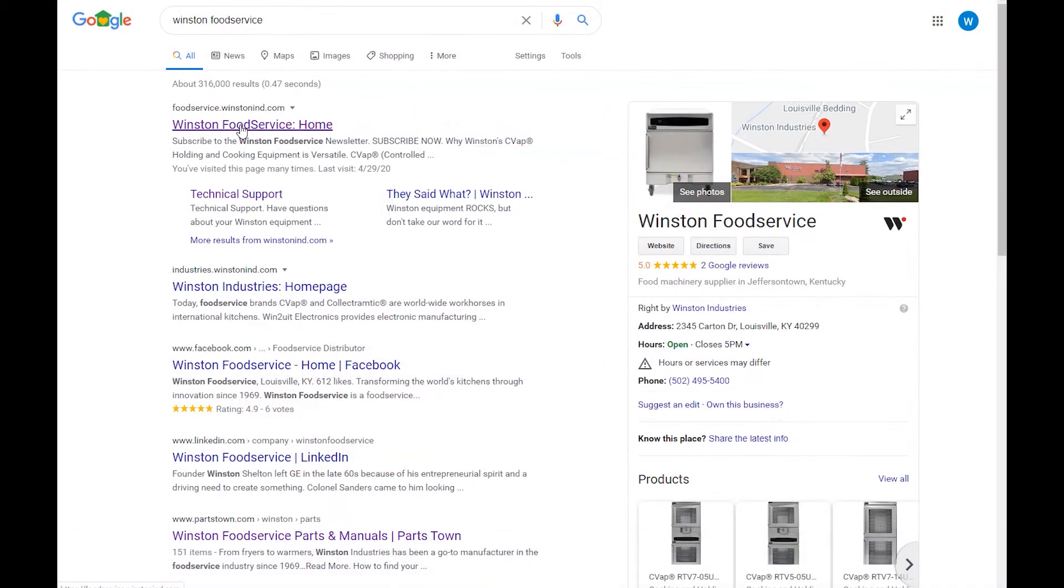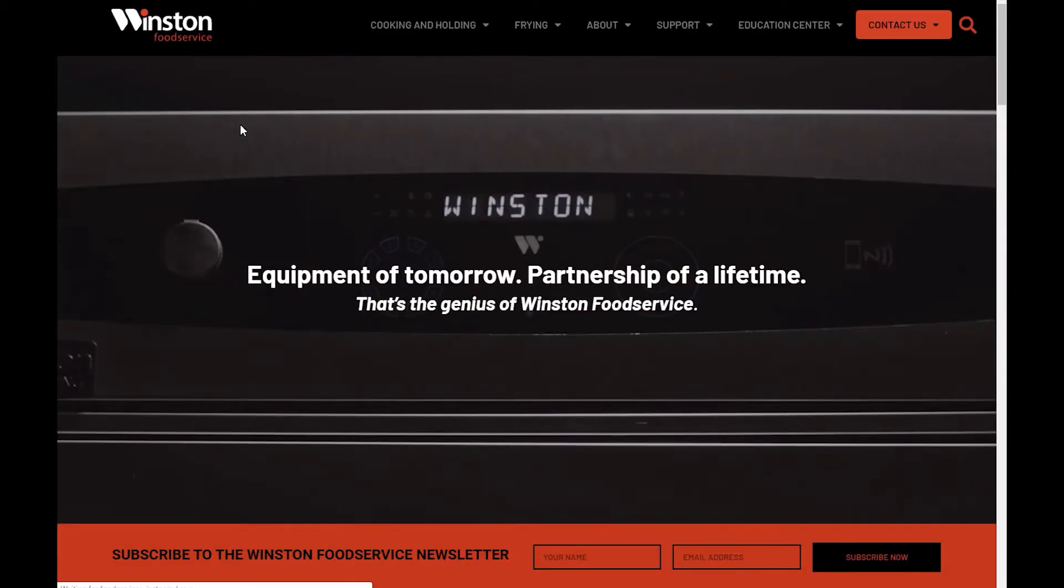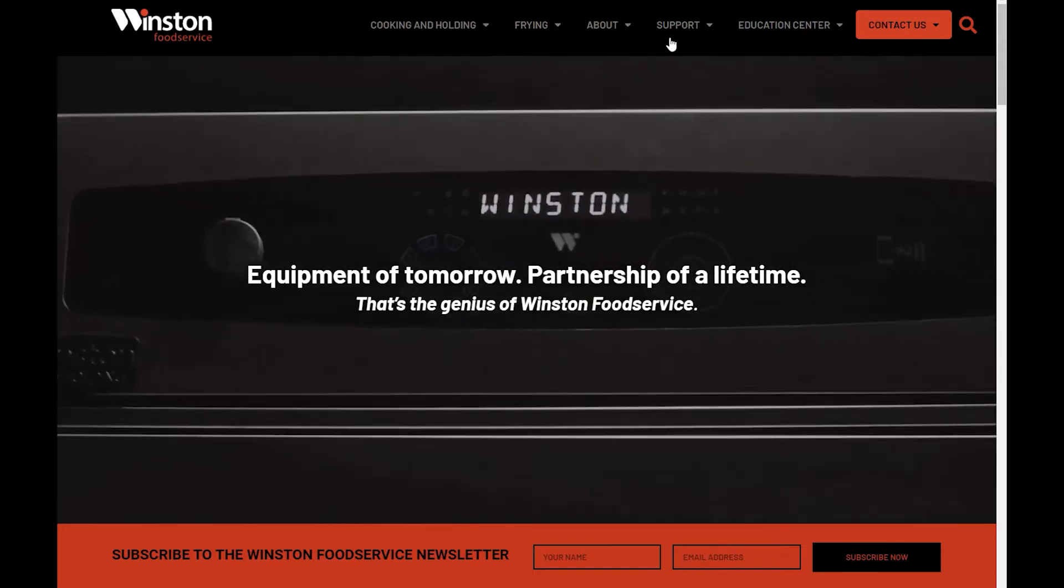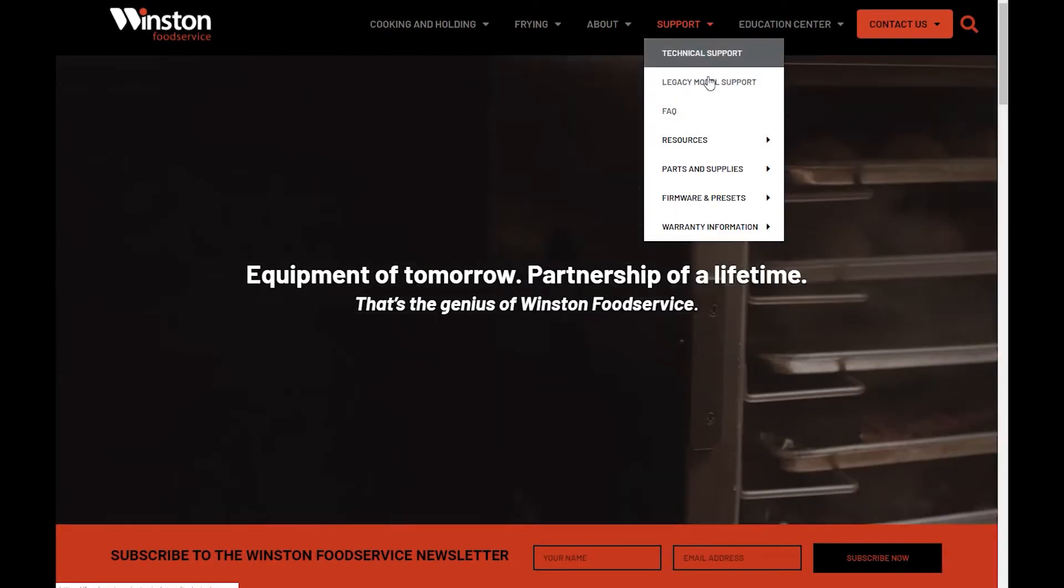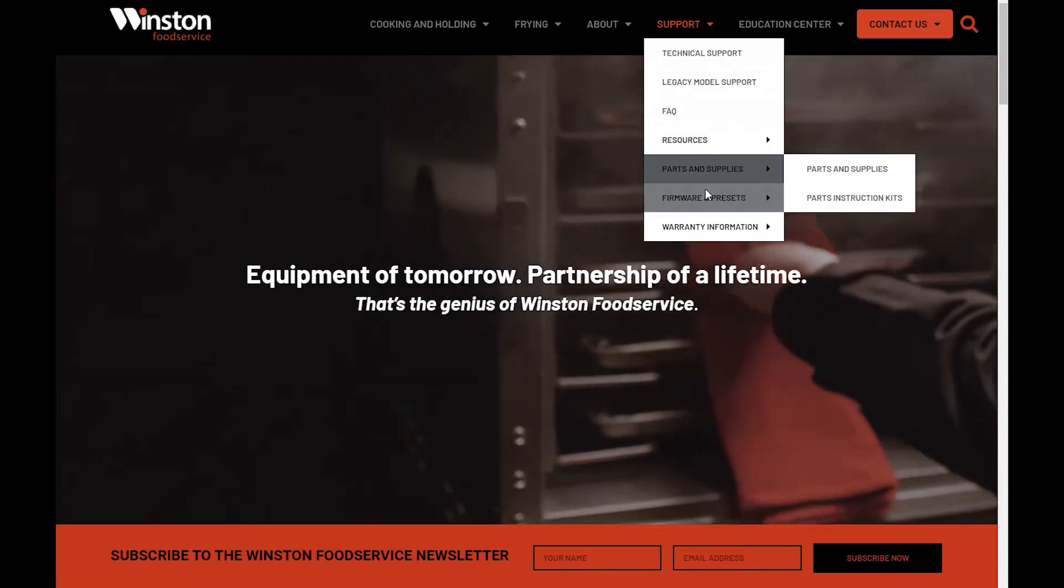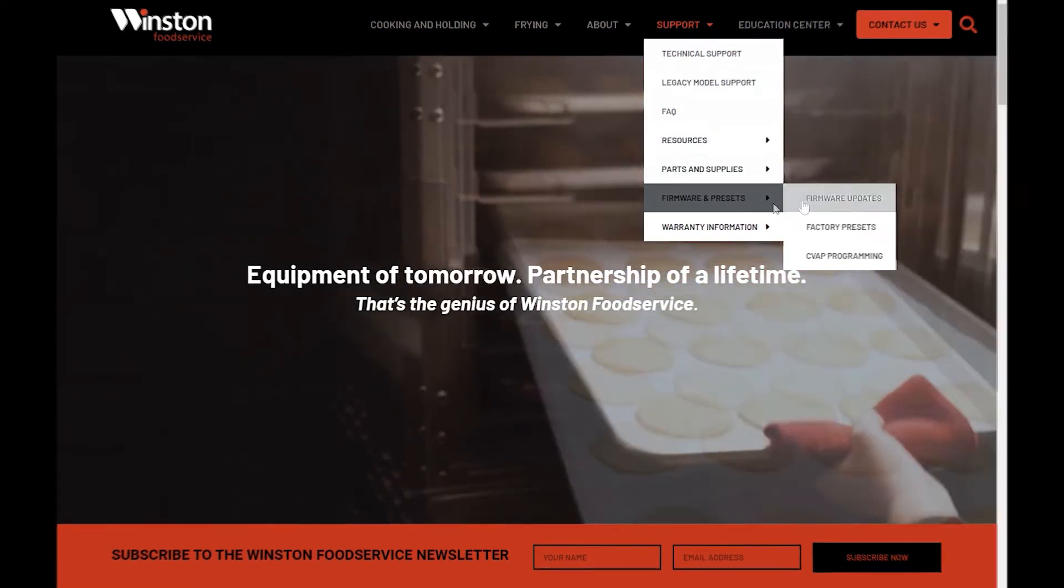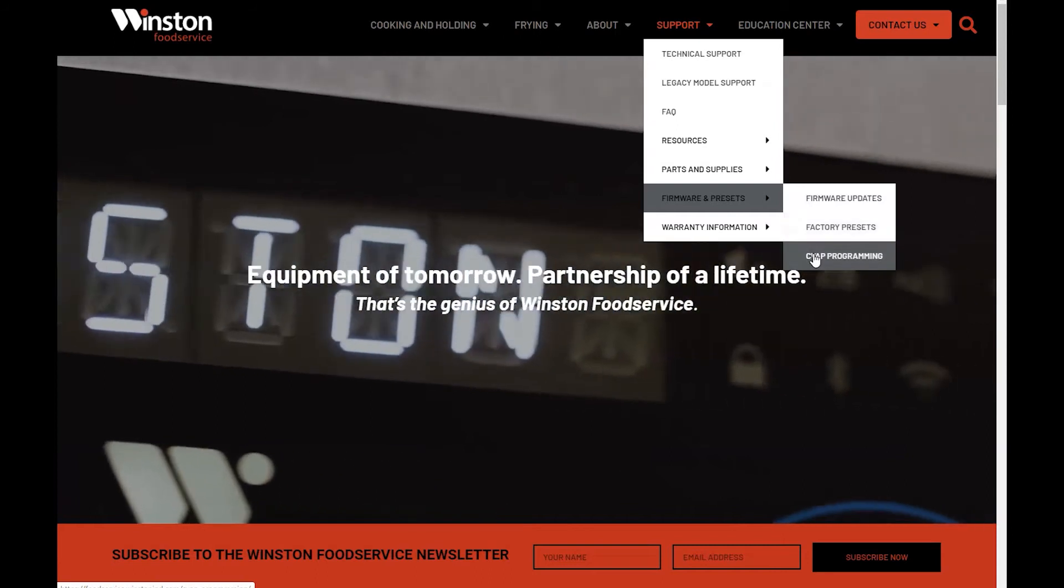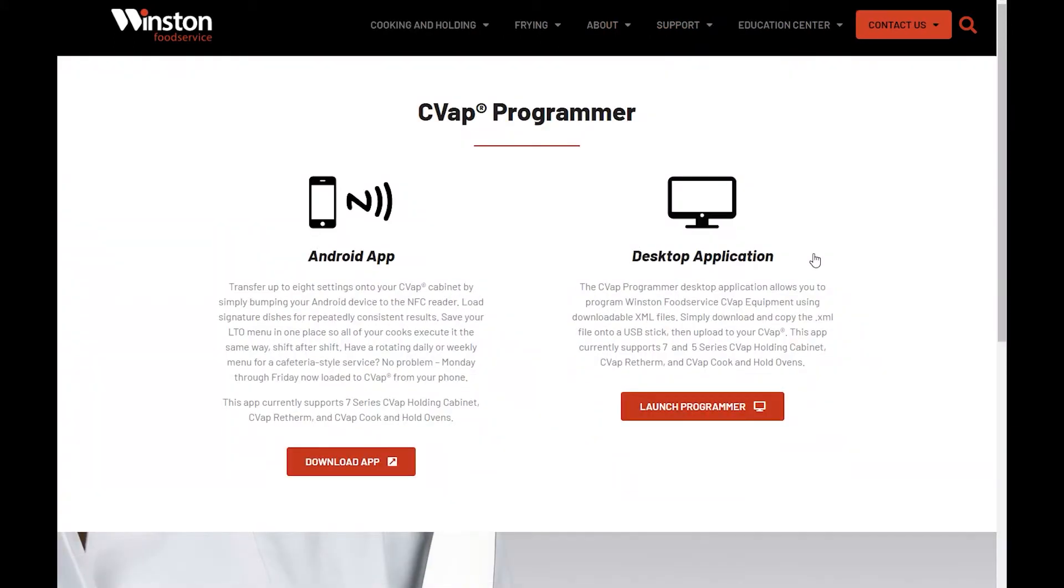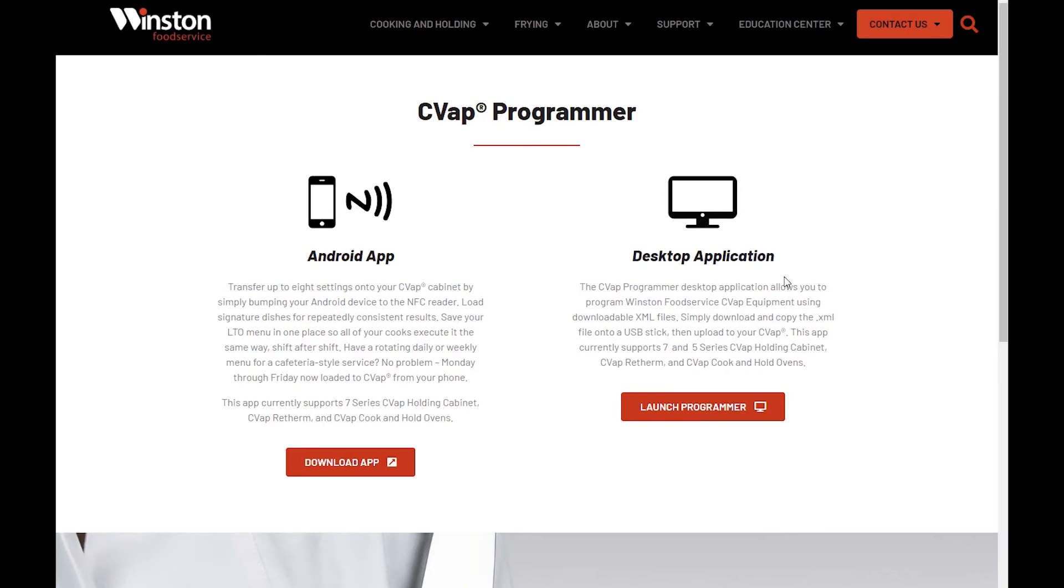Go to winstonfoodservice.com. Locate Support in the upper menu. From the drop-down, select Firmware and Presets. Next, select CVAP Programming. This will take you to the CVAP Programmer page. Under Desktop Programmer, click the Launch Programmer button.